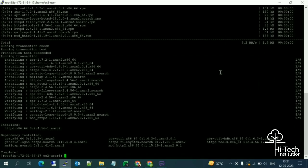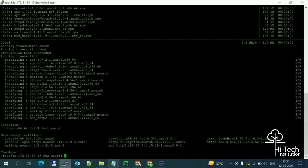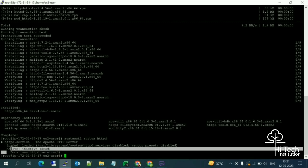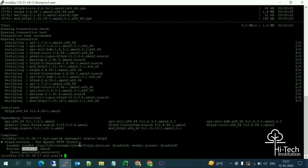Installation is complete — dependencies installed and httpd is installed. To verify, run: systemctl status httpd. The service is loaded, but the current status is 'Inactive'. We need to change it from inactive to active.